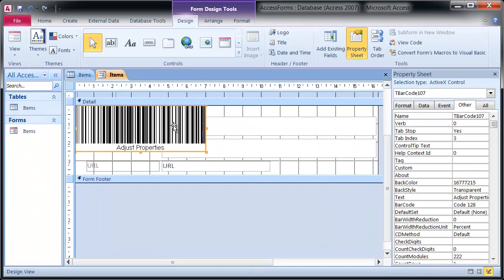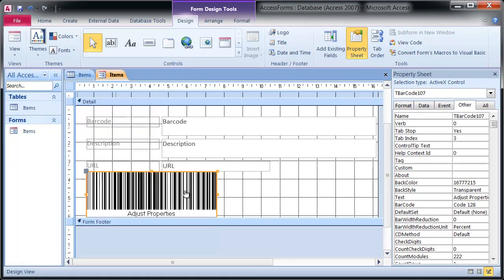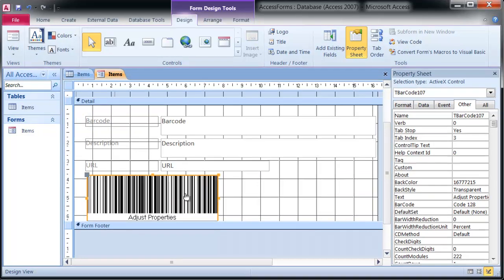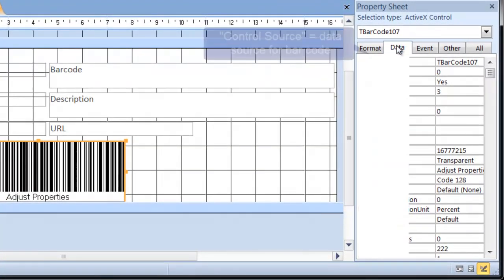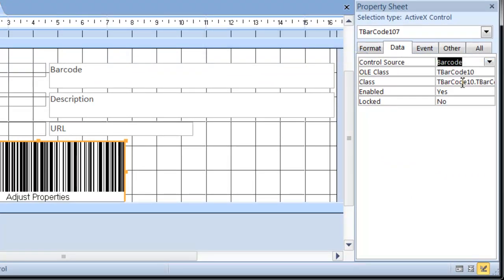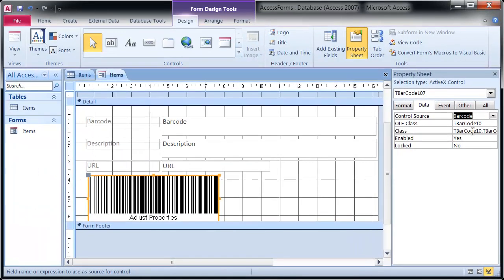Position the barcode in the Detail Area and adjust the Control Source. The table column specified in Control Source is used for generating the barcode. The default barcode type is Code 128, so no further adjustments are needed.